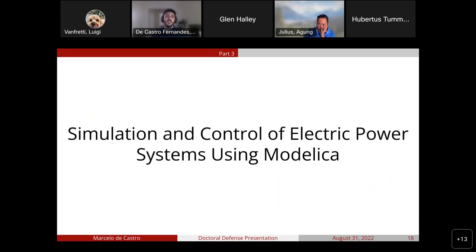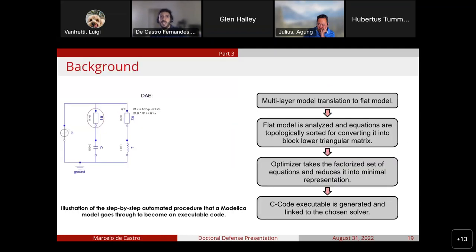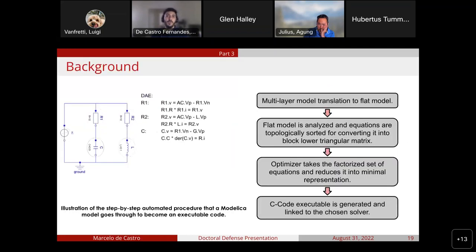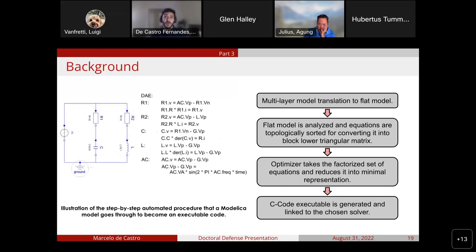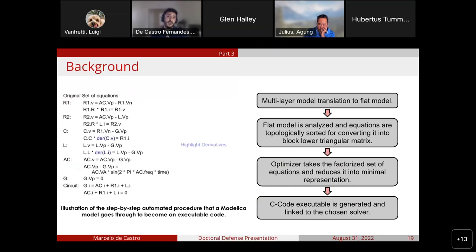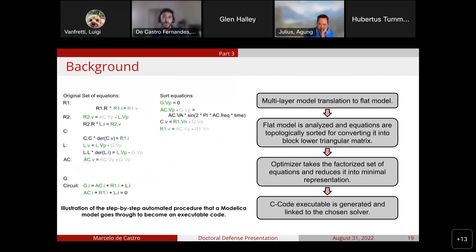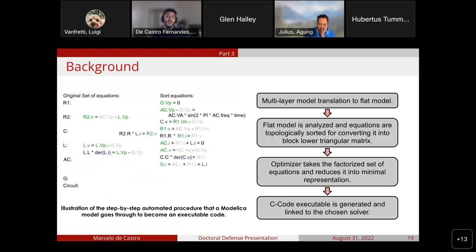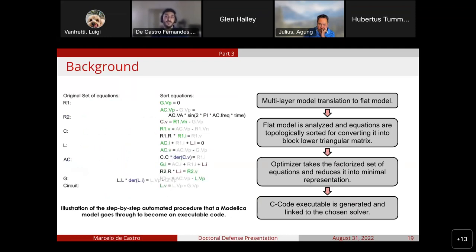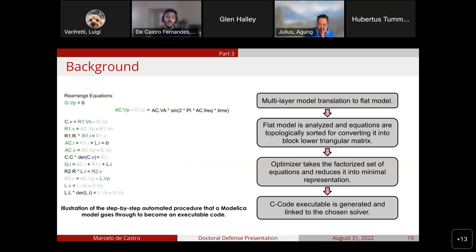Now that the modeling of phaser-based systems is illustrated, let us understand how these models can be used for simulation and analysis. The simulation of Modelica models is made through a multi-step automatic procedure in which the model, composed of many layers due to object orientation, is flattened. The flat model is then analyzed and its equations are topologically sorted to convert it into a block lower triangular matrix. This set is then optimized for a minimal representation, and a C code executable is generated and linked to the chosen solver for simulation.